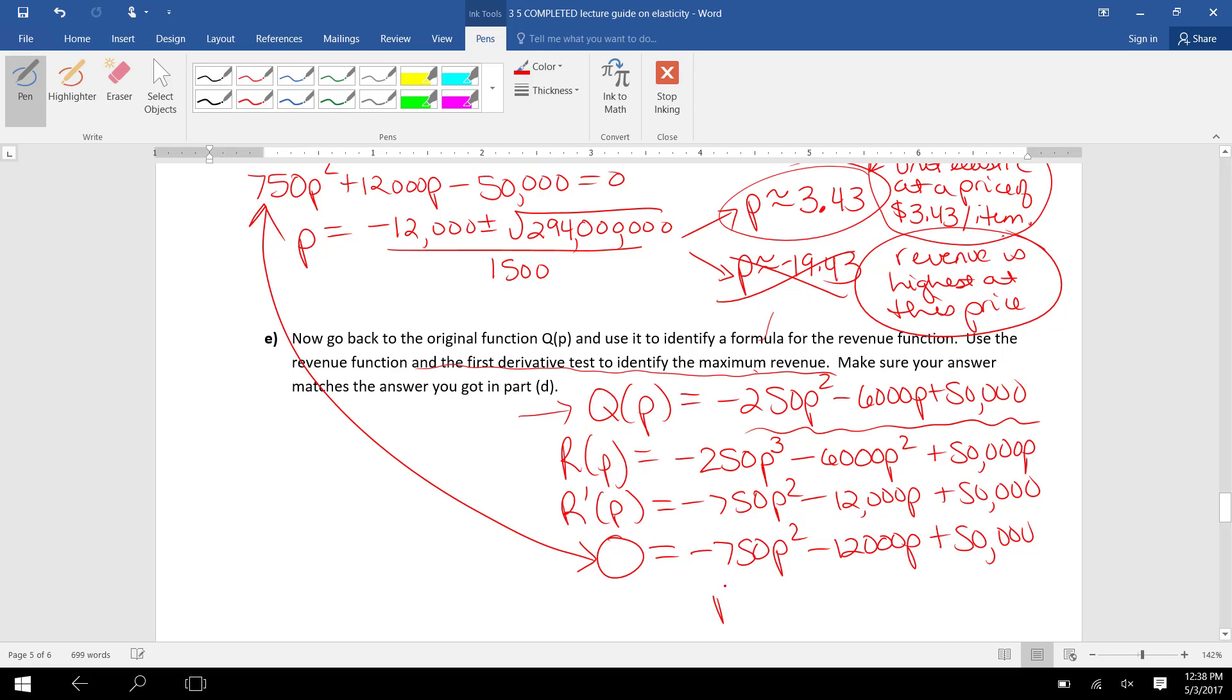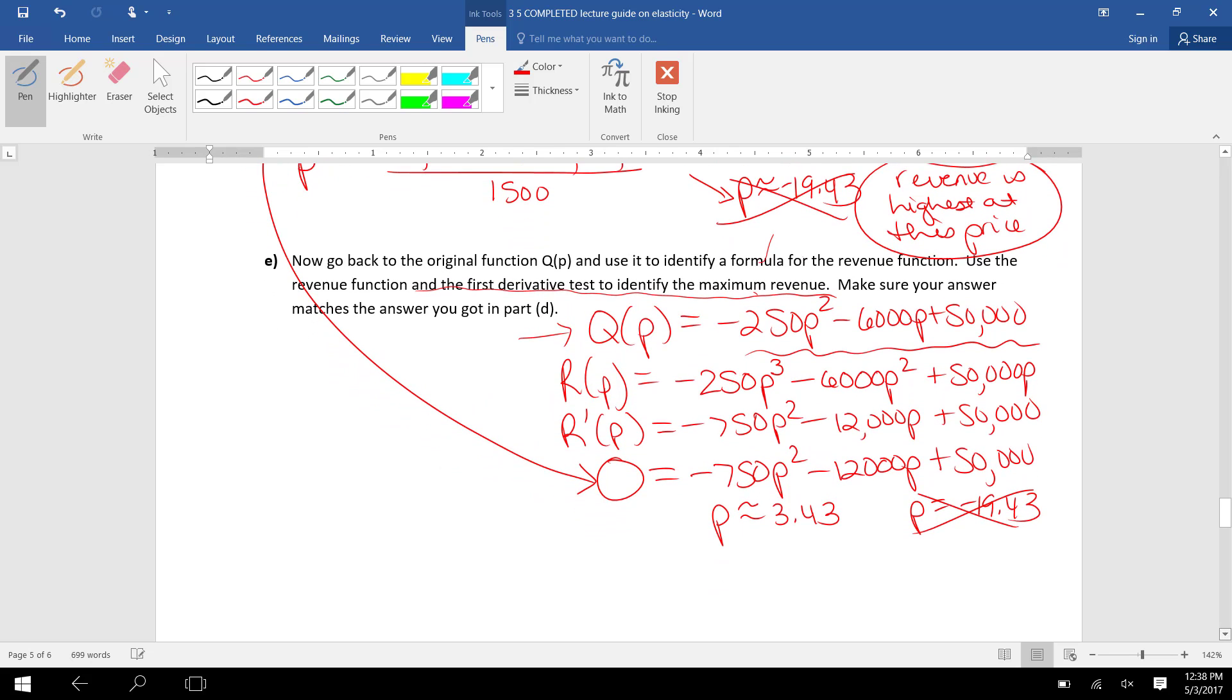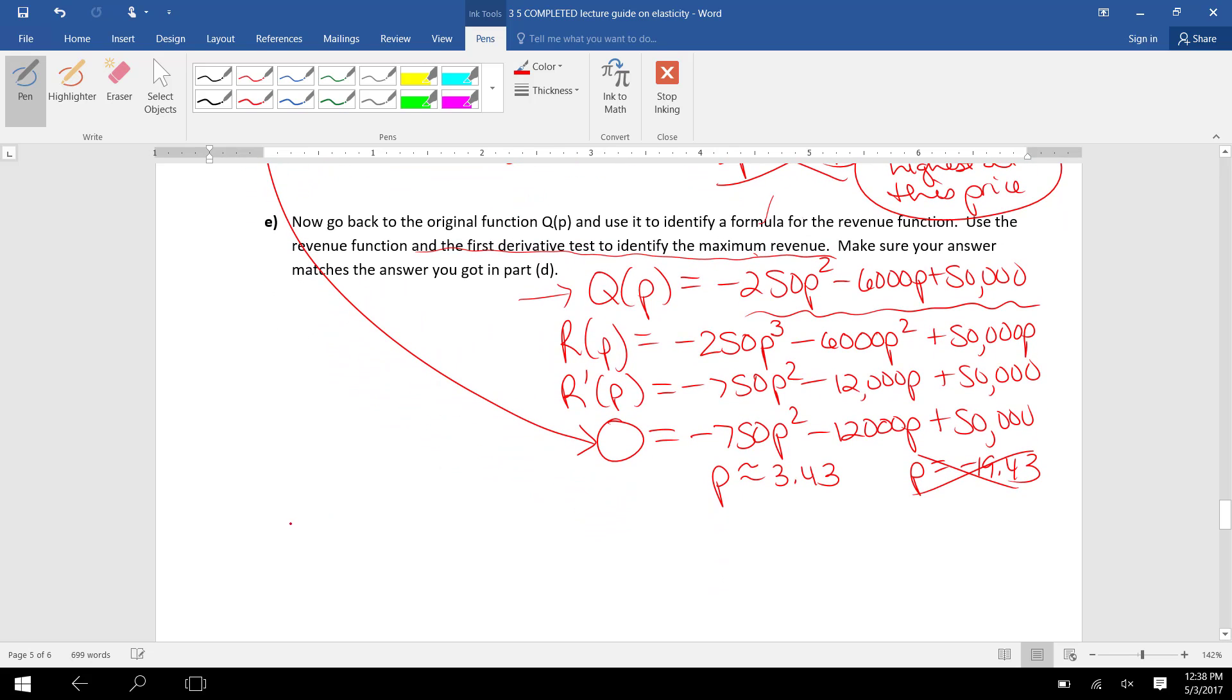Notice me finding where this derivative equals 0 is exactly the same equation I solved above a minute ago. So P is 3.43 and P is -19.43. I don't really care about the negative 19 because that's a negative price. And to show that revenue is actually maximized at this price,